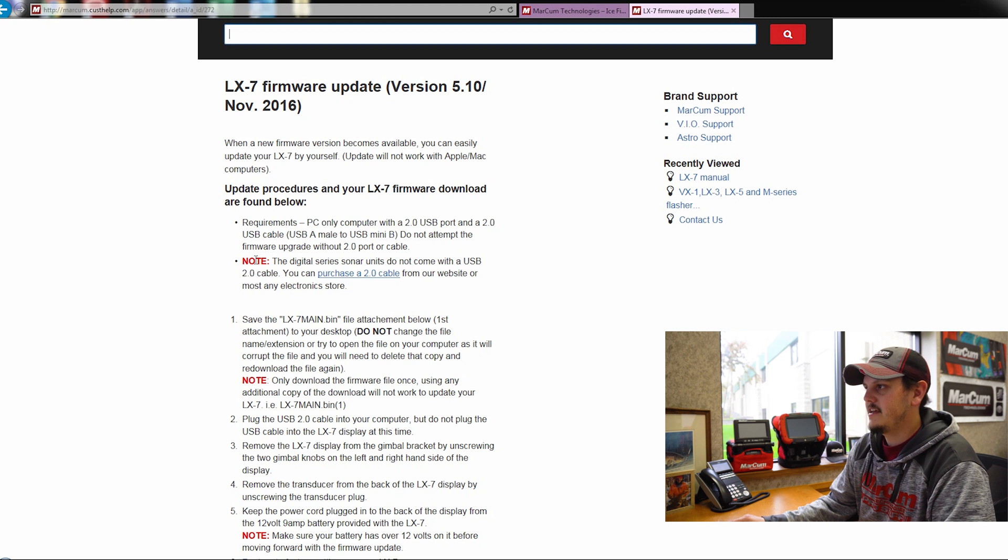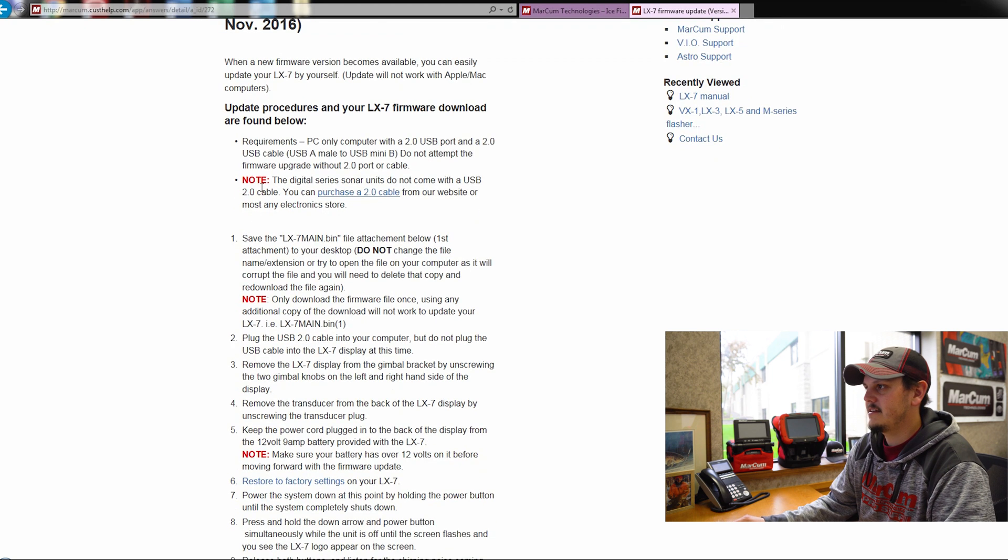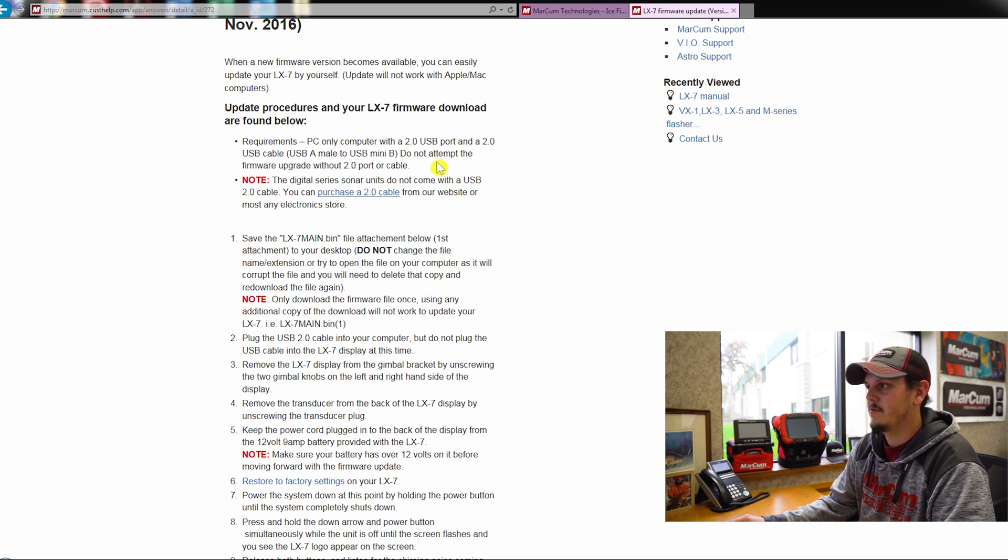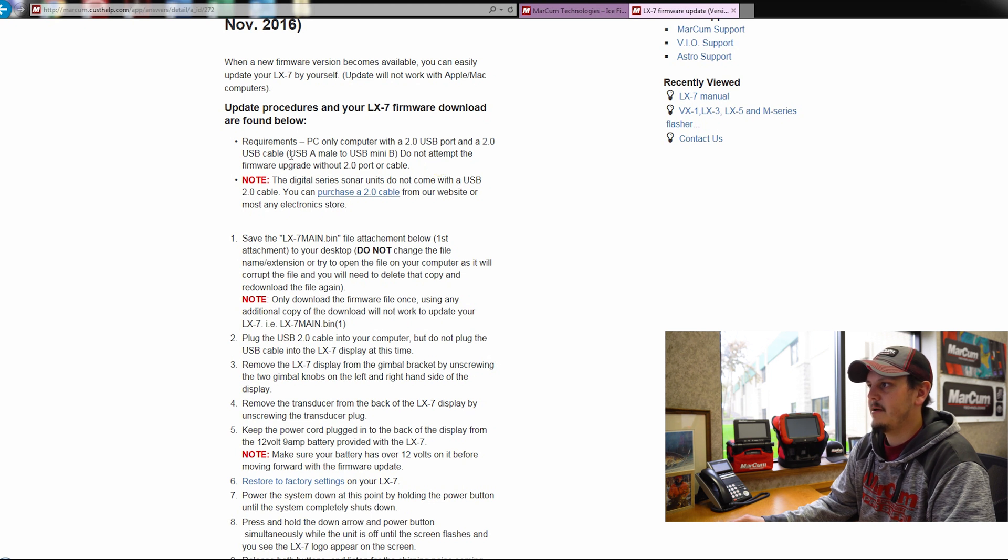First thing here, it's going to let you know what the requirements are, PC only, and you're going to need a USB port on your computer, along with a USB 2.0 cable, a USB A male to a USB mini B.